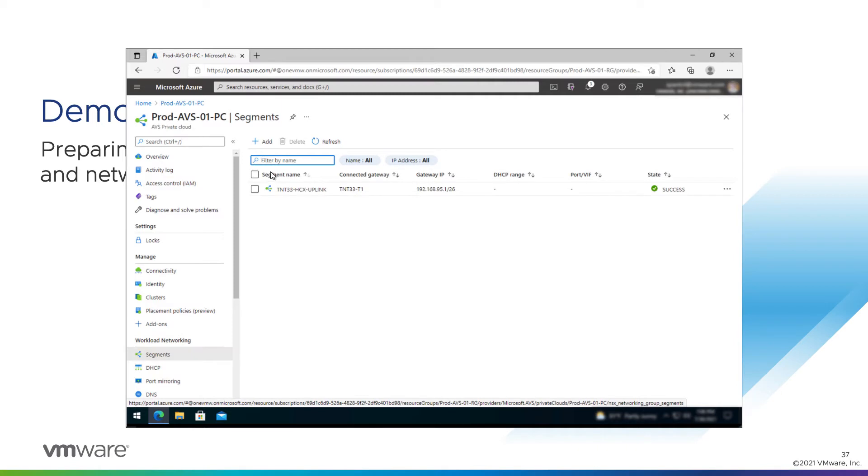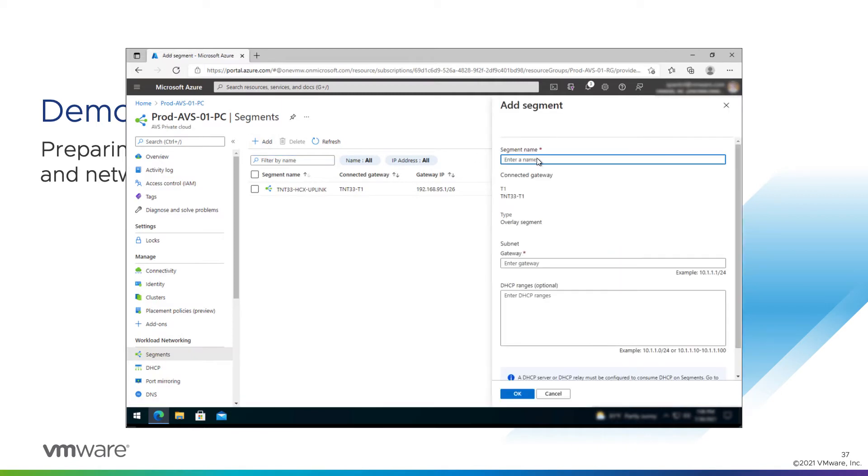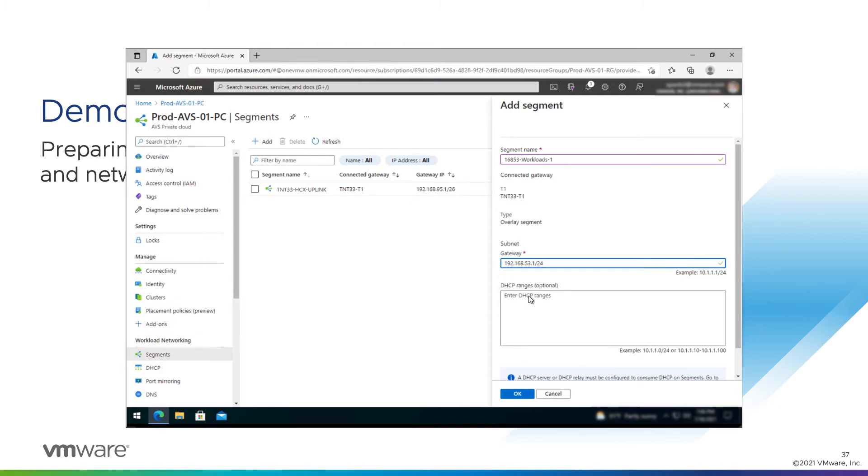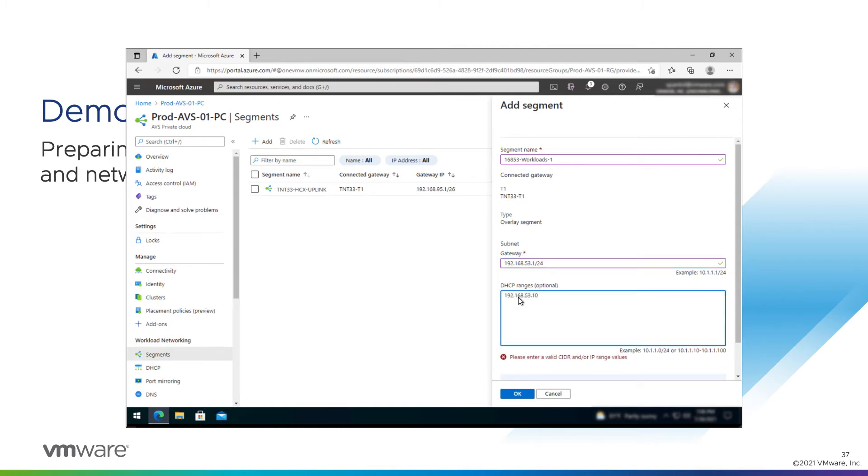And now the actual DHCP configuration is done on the segments themselves. So we'll add a few segments. We're going to add some for our VMs. We have a list of segments from our helpful network folks that we're going to create here. This one is workloads one, which is 192.168.53.1 slash 24. And we have to define a DHCP range. We have to give the NSX-T defined DHCP server a range of DHCP addresses to hand out. And we'll do 100 through 240. It should be plenty.